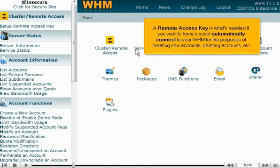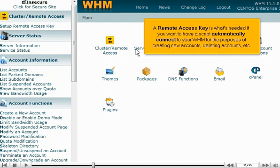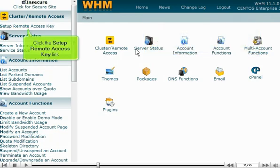A remote access key is what's needed if you want to have a script automatically connect to your WHM for the purposes of creating new accounts, deleting accounts, etc. Click the Setup Remote Access Key link.